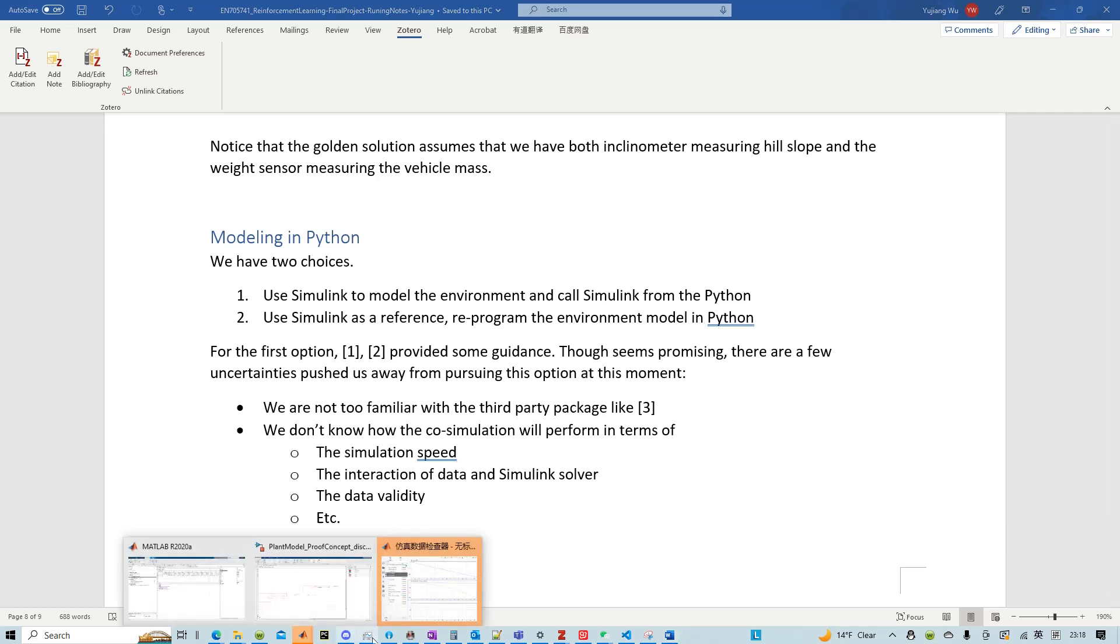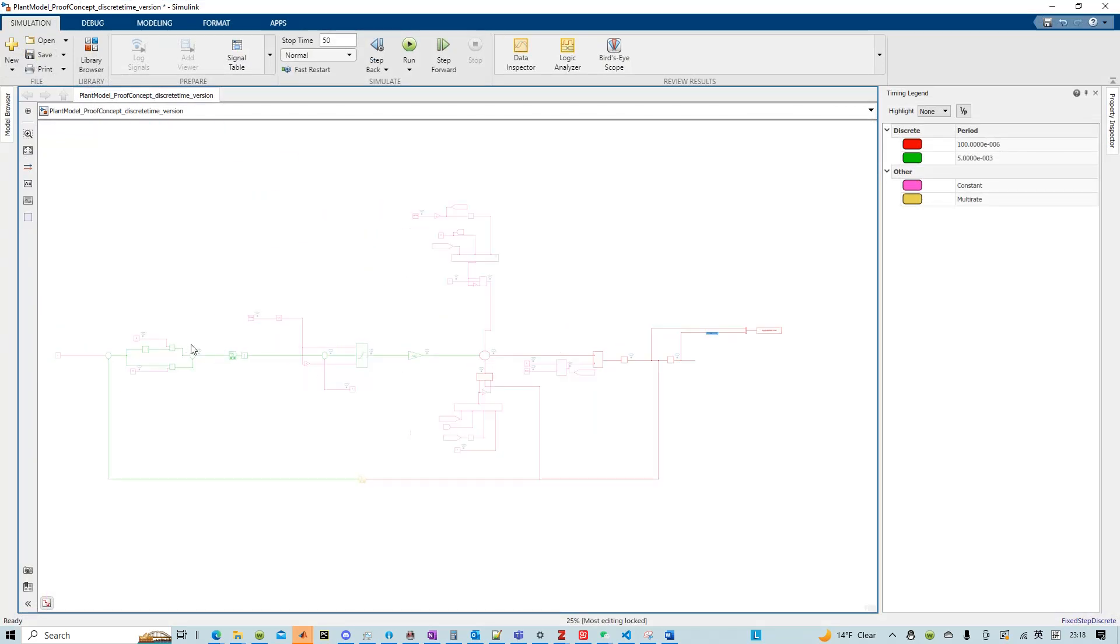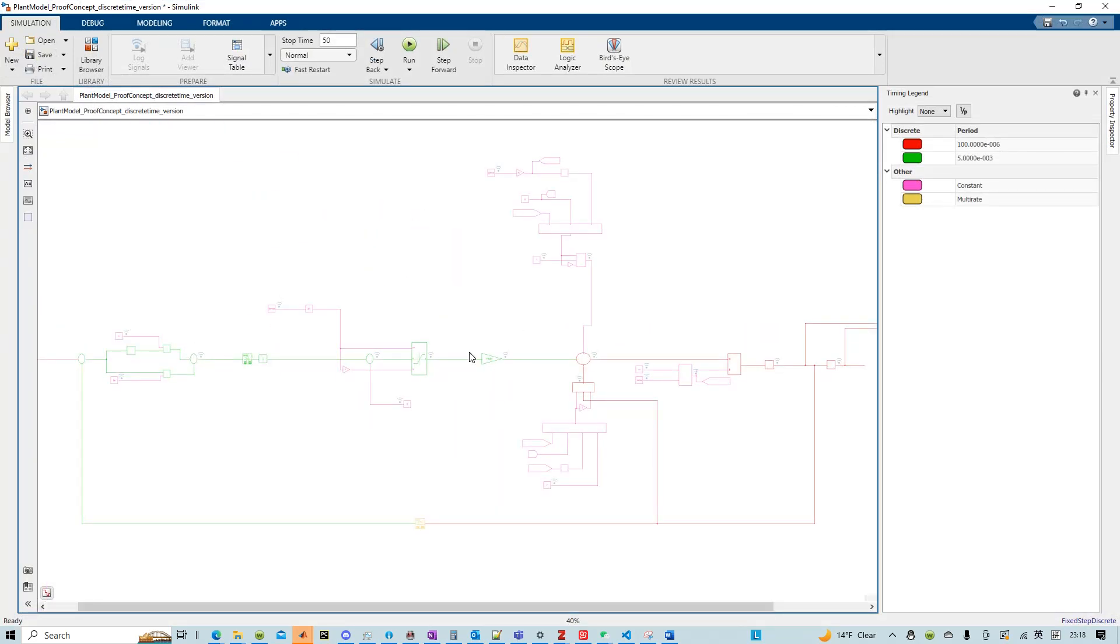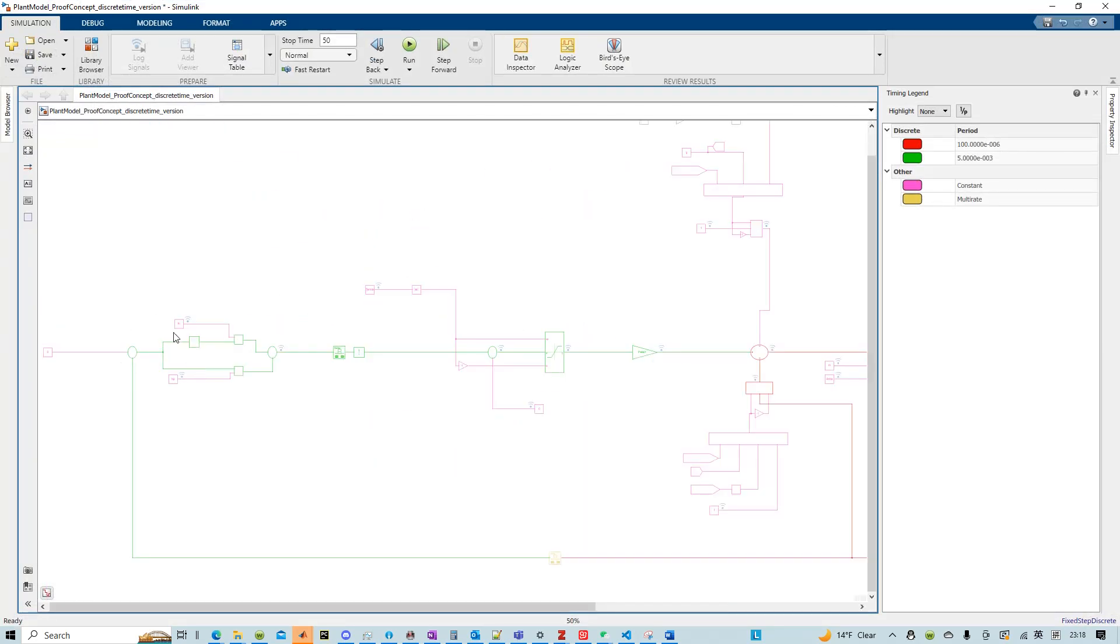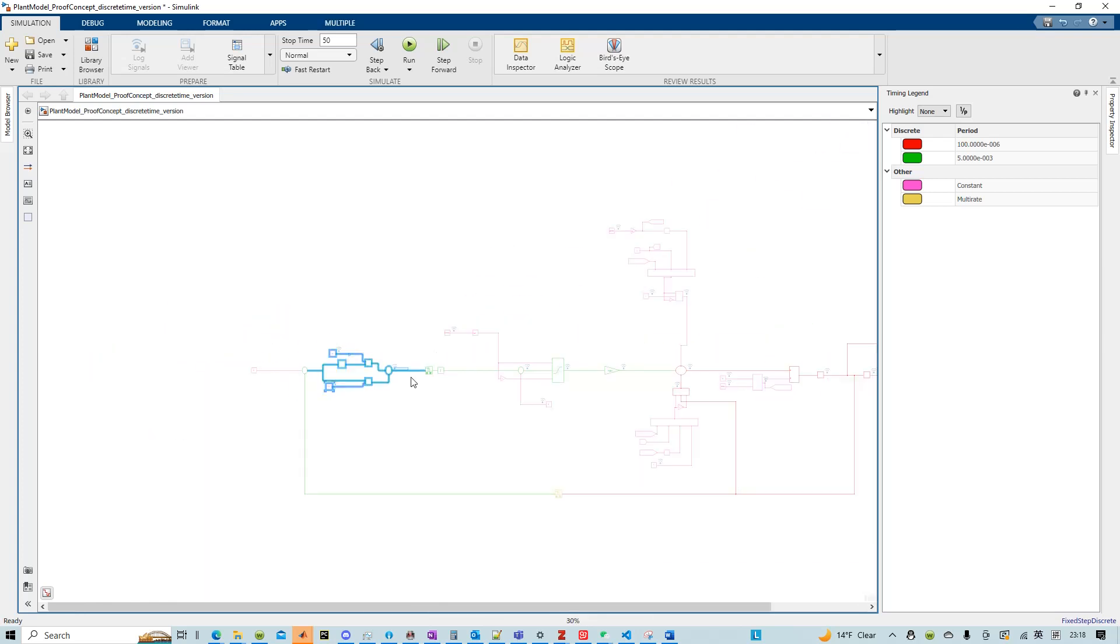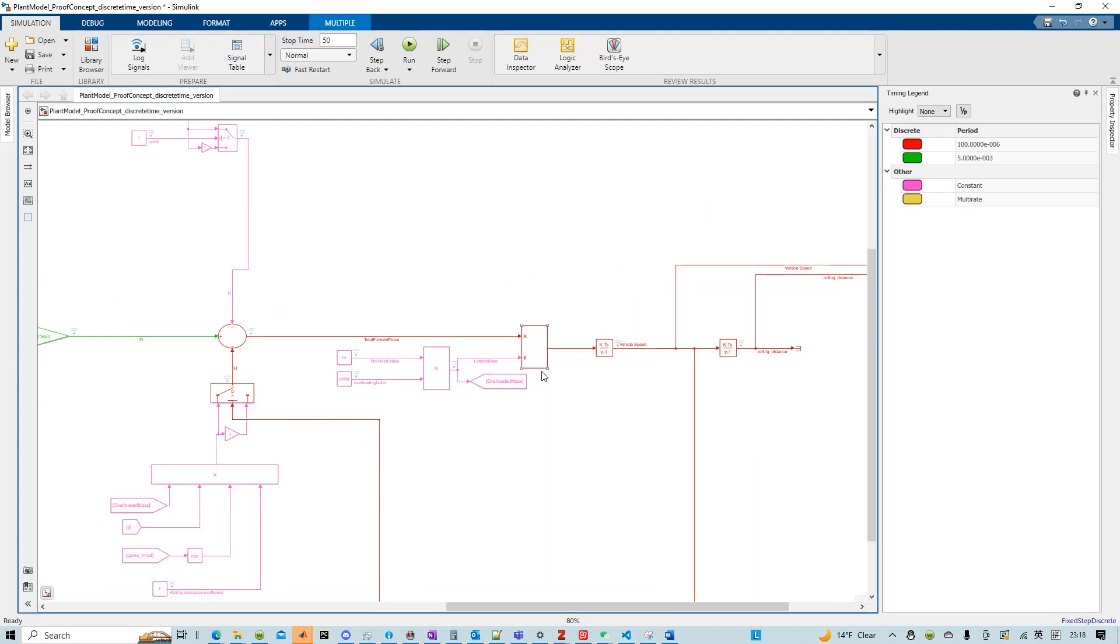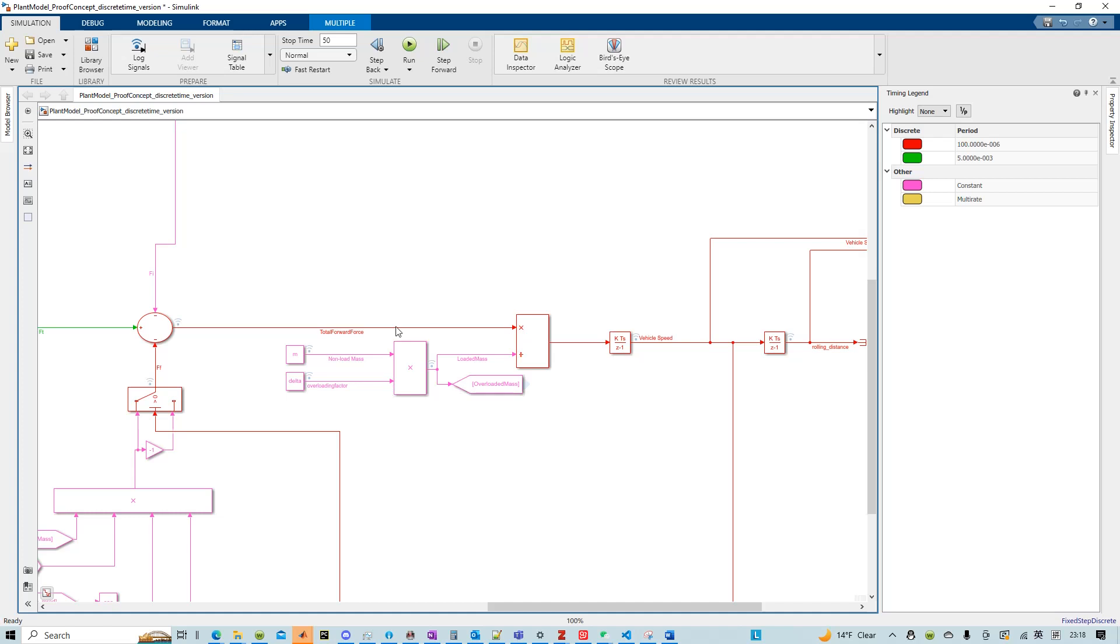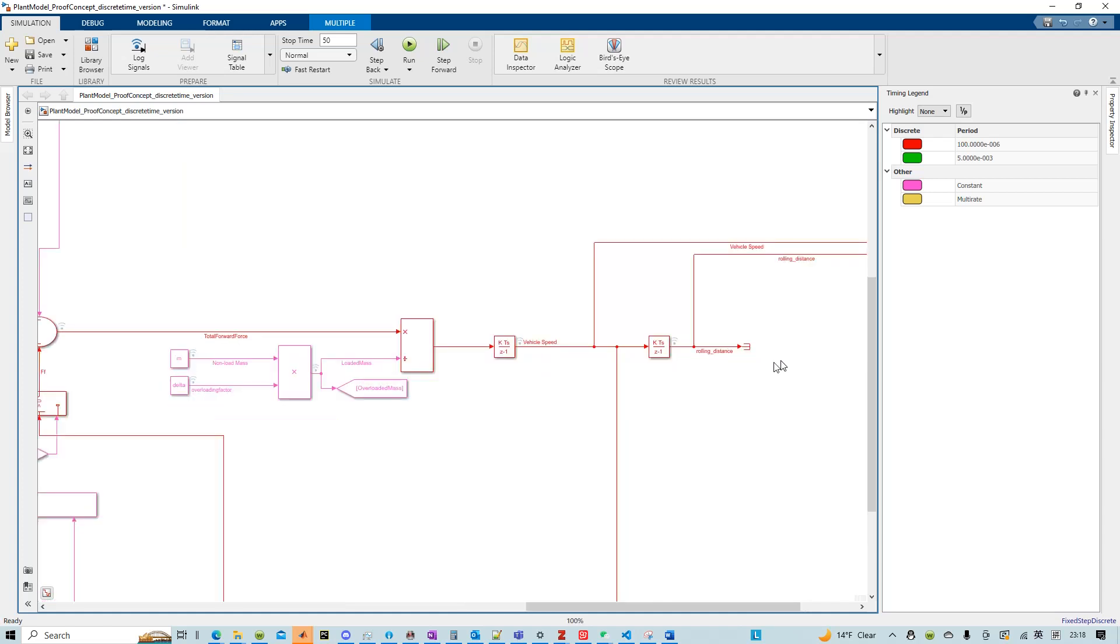So in my case, my model itself is pretty simple. It's just the PI controller and a bunch of simple math and integrators. So that's why I chose the second approach.